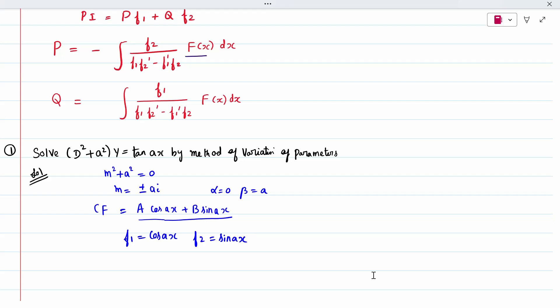Before finding the particular integral, we need f1' and f2'. So f1' = d/dx[cos(ax)] = −a·sin(ax). Similarly, f2' = d/dx[sin(ax)] = a·cos(ax). The right-hand side capital F(x) is tan(ax).